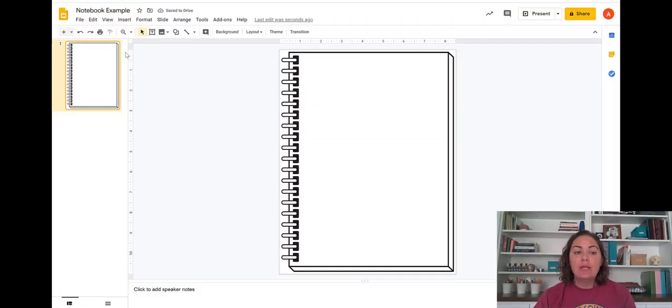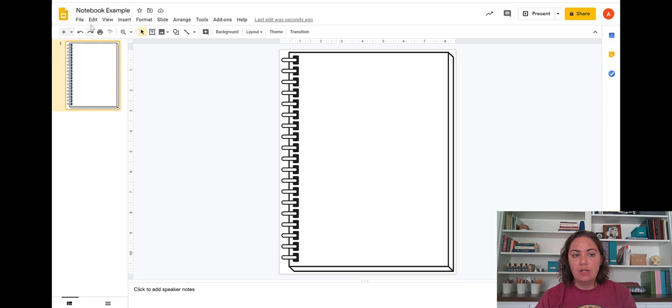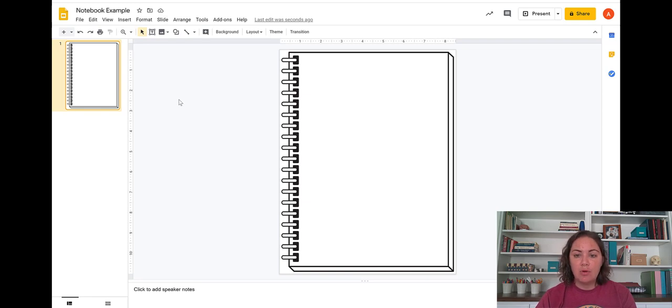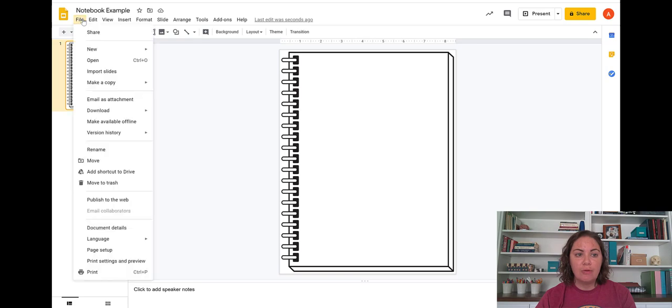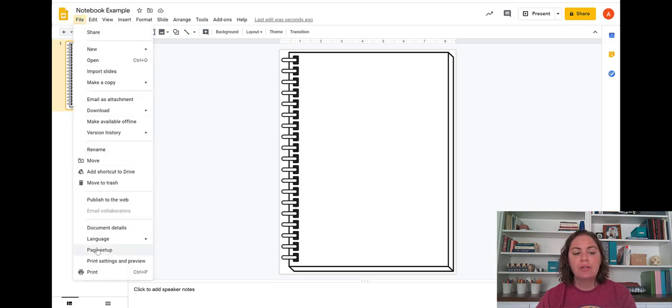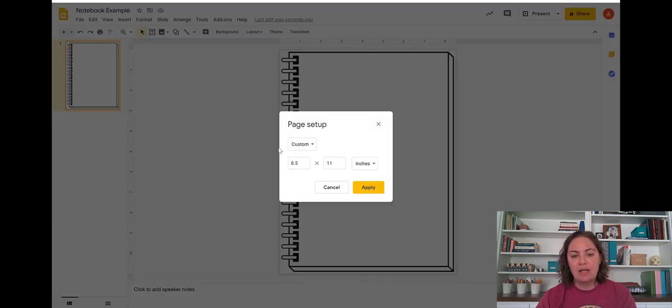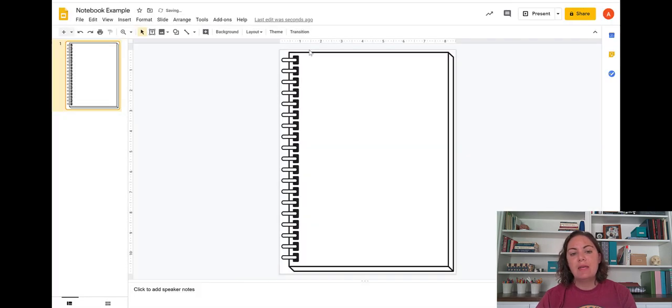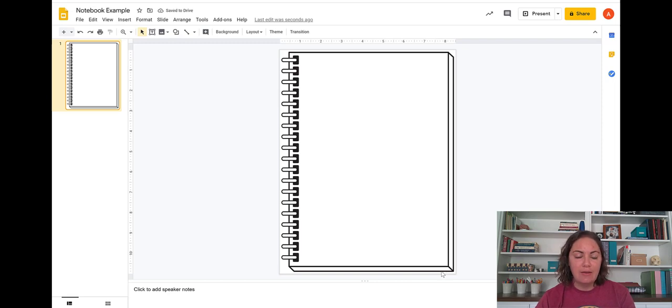So inside my slides here in Google Slides I have first of all changed the format of the slide so that it doesn't look like a presentation anymore. It looks like a sheet of paper. So I went to file, page setup to do that, choose custom size and then eight and a half by eleven.